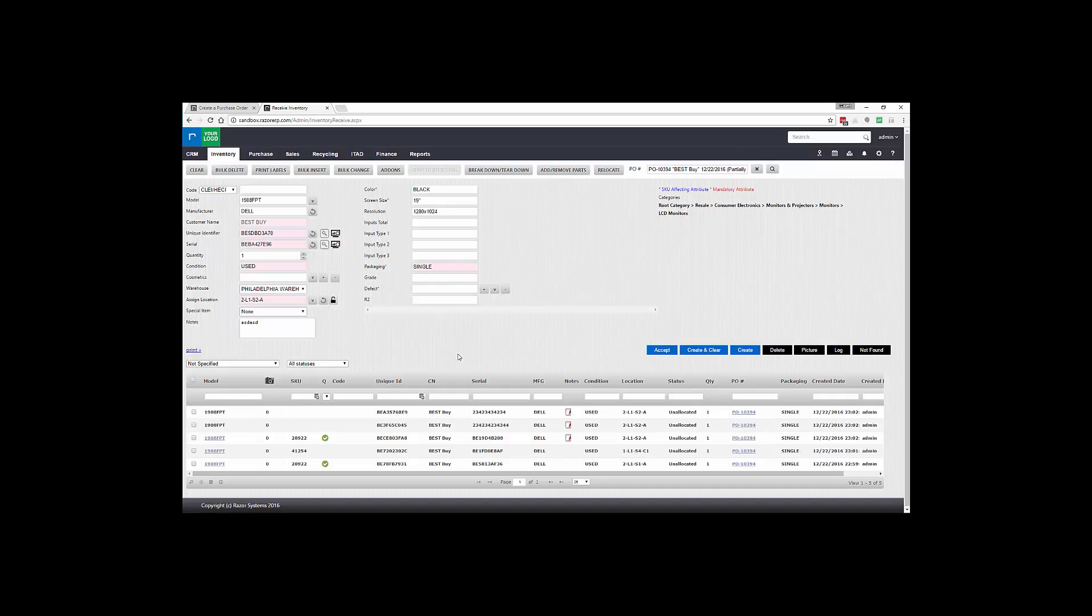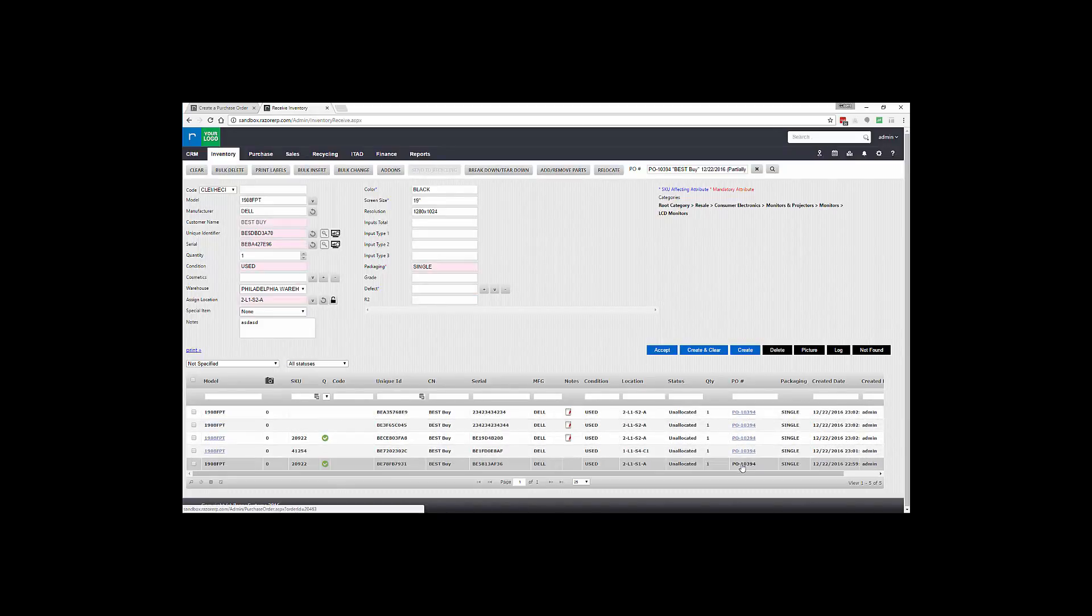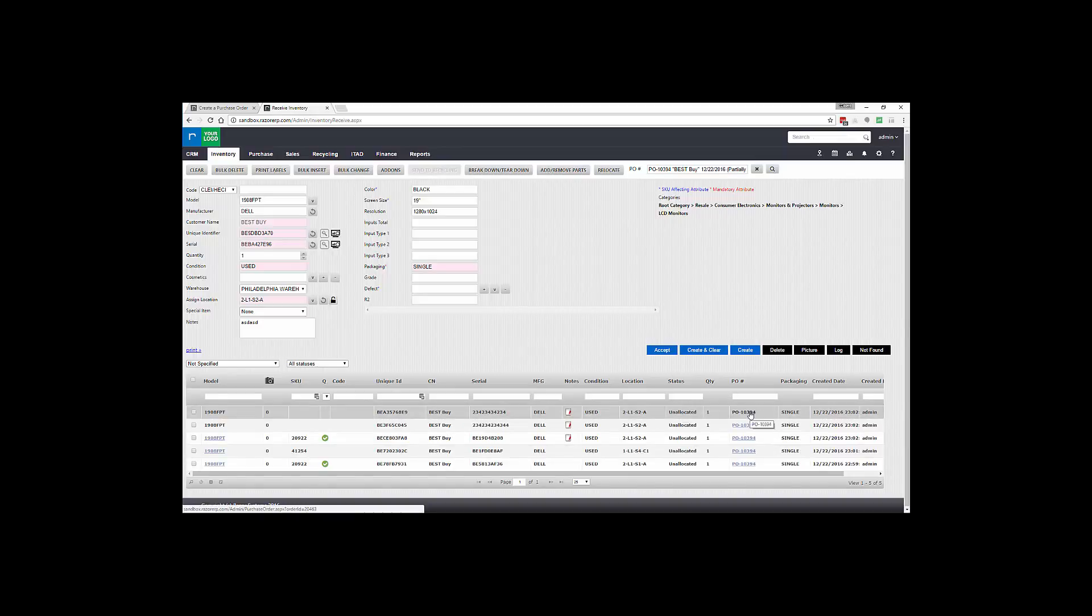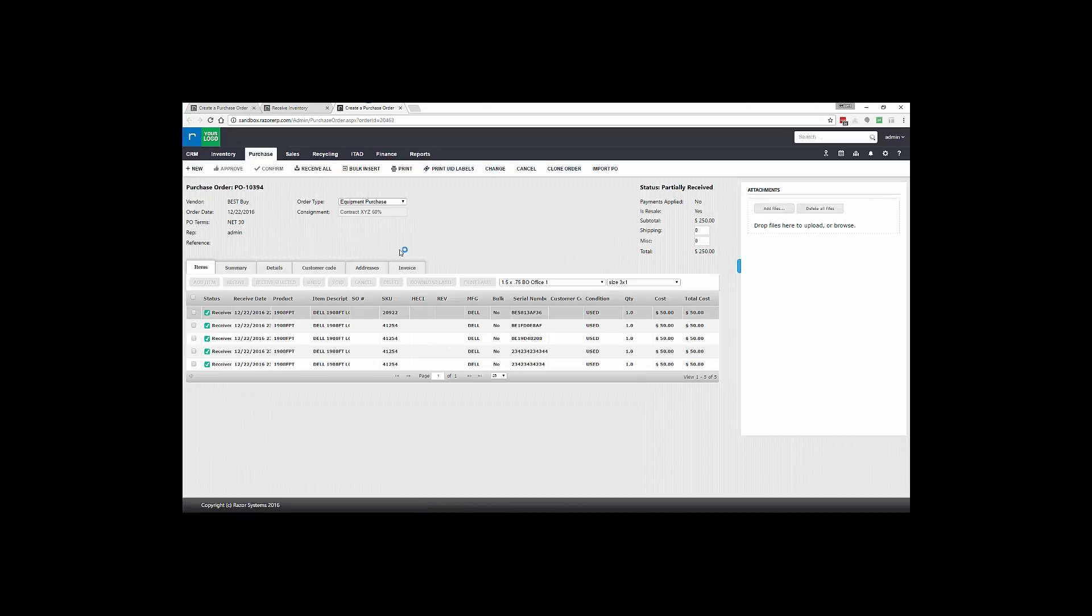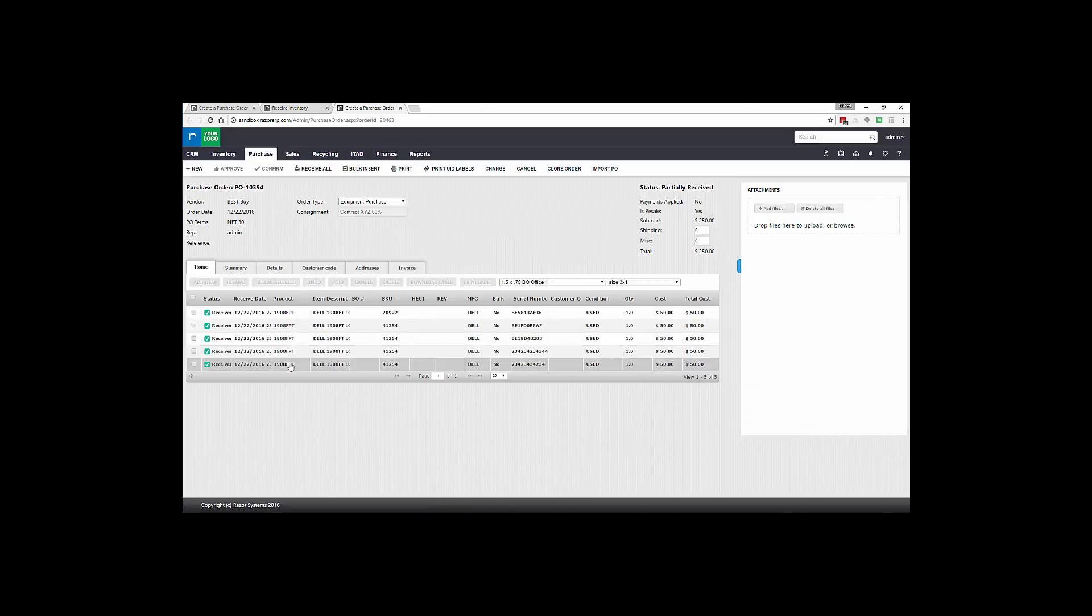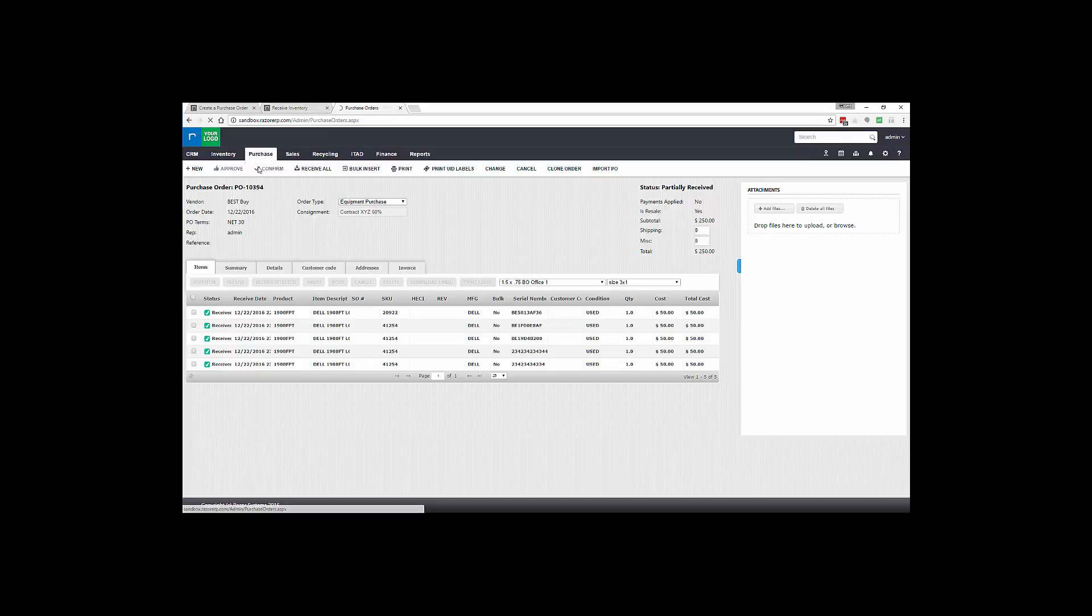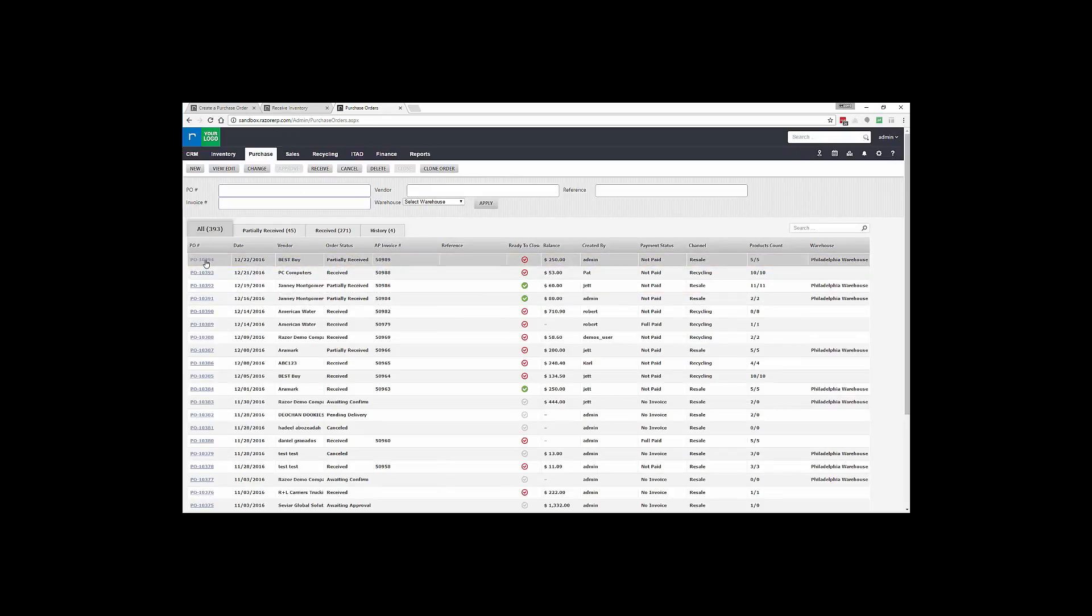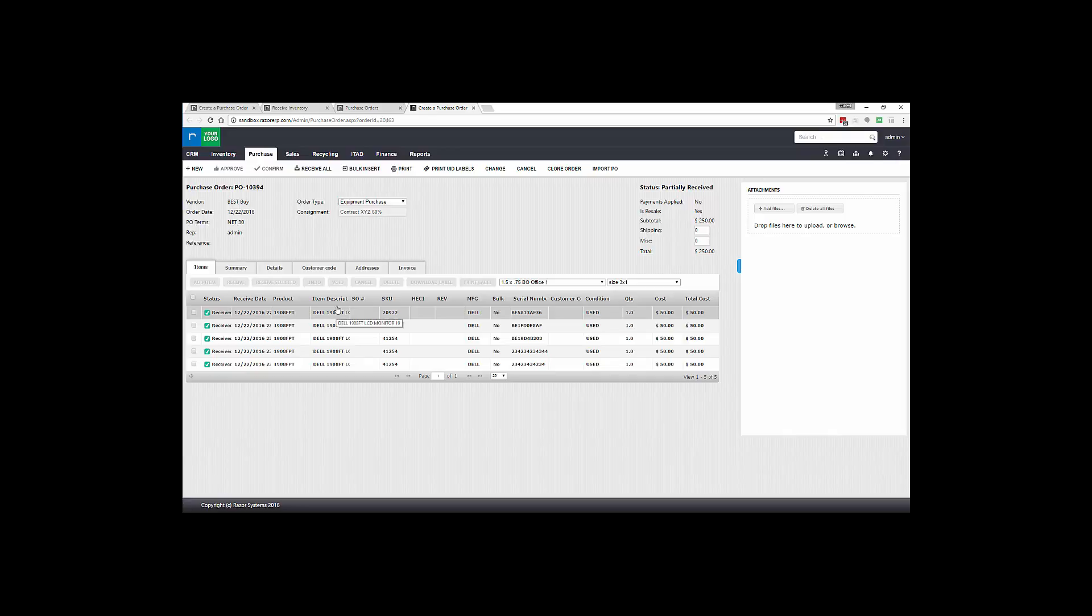Now you can see below all the items have been received against PO 10394. We could jump back to the purchase order either by clicking this URL and you can see received in five items at $50, $250 total. And you also have the option of going to the purchase order list view, selecting Best Buy, and getting to the purchase order going through that particular method.